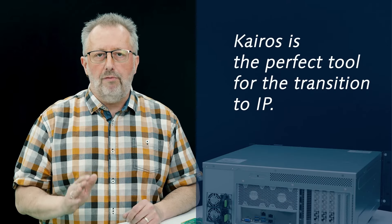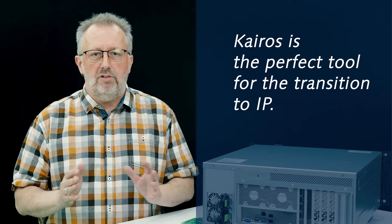As you already know, Kairos is the perfect tool for the upcoming transition to IP. But we understand that not everyone will move at the same speed.